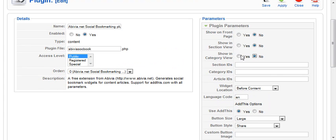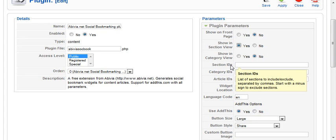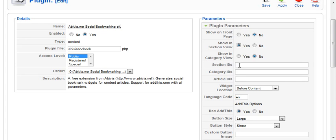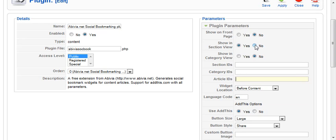You can tell it to, if you want to show it in section view, you can say show it in section view, but only show it in these specific sections. Again, back to those section IDs that we talked about in a previous video. In addition to that, you can do category IDs or only show it on articles that fall into this section of category and have that category ID. Let's go ahead and leave those as no.